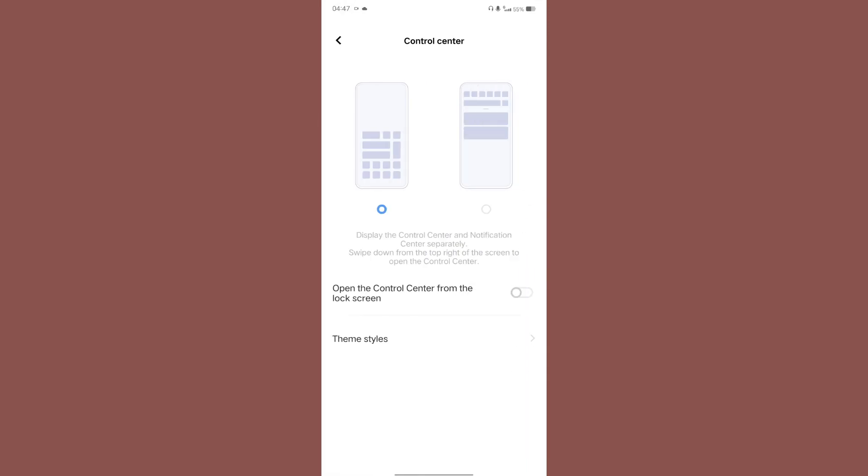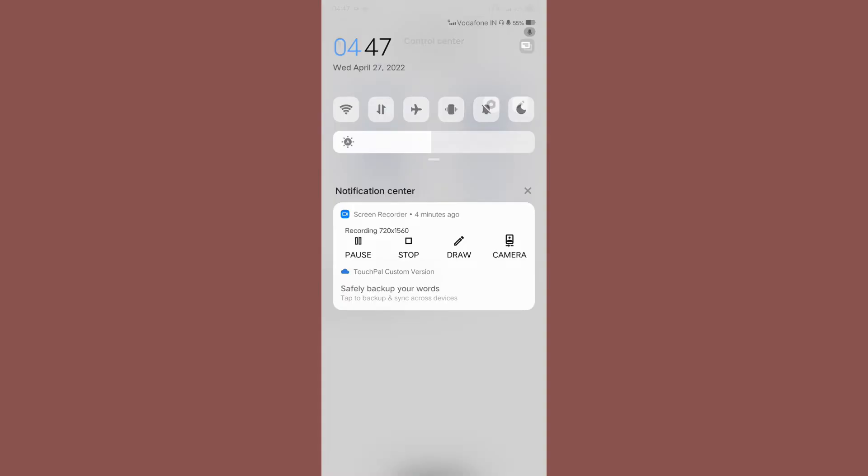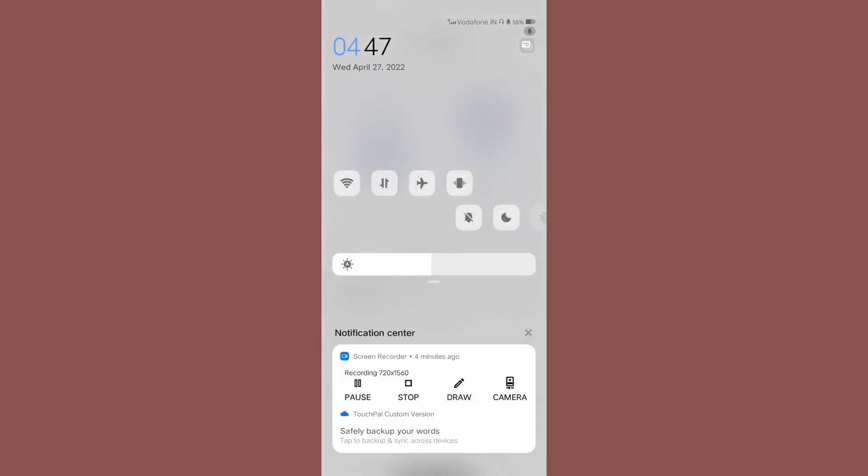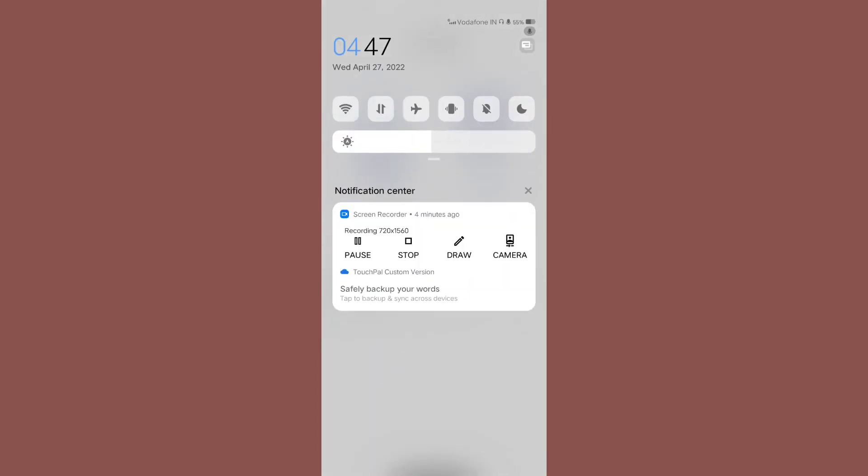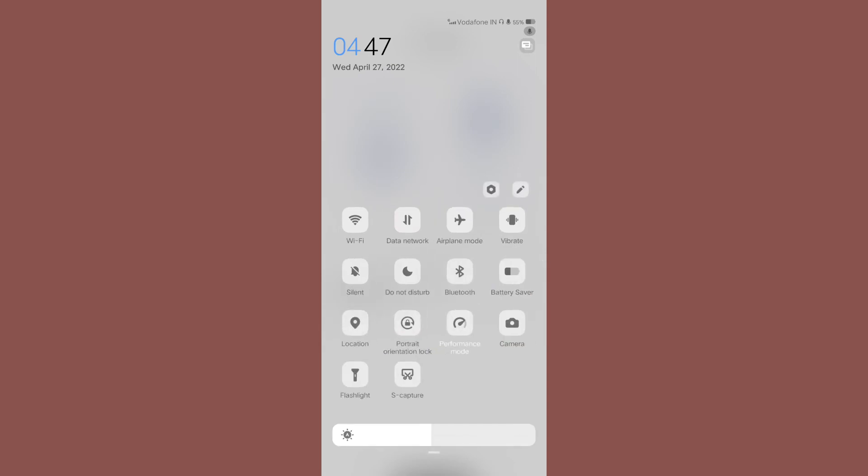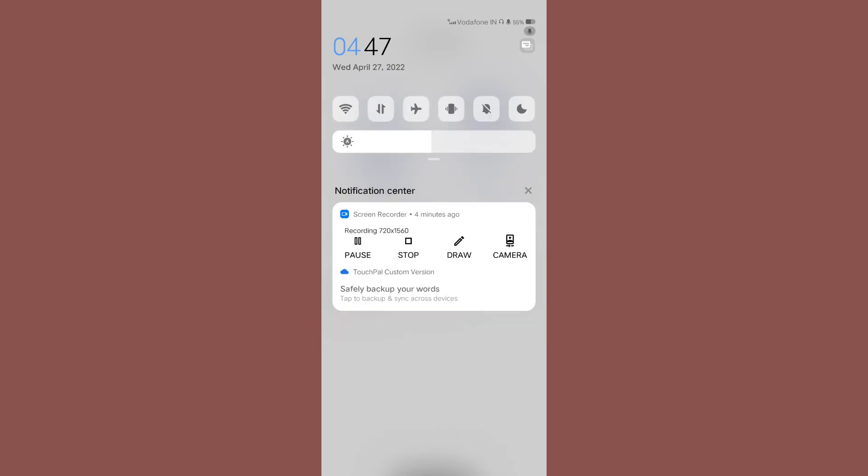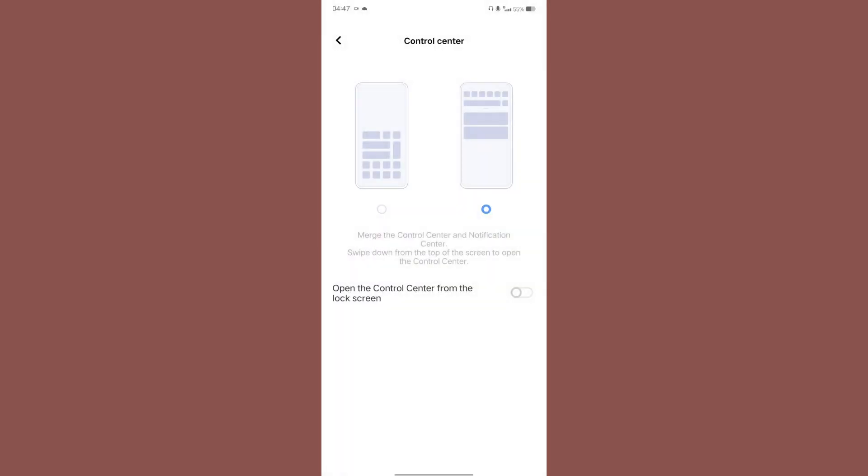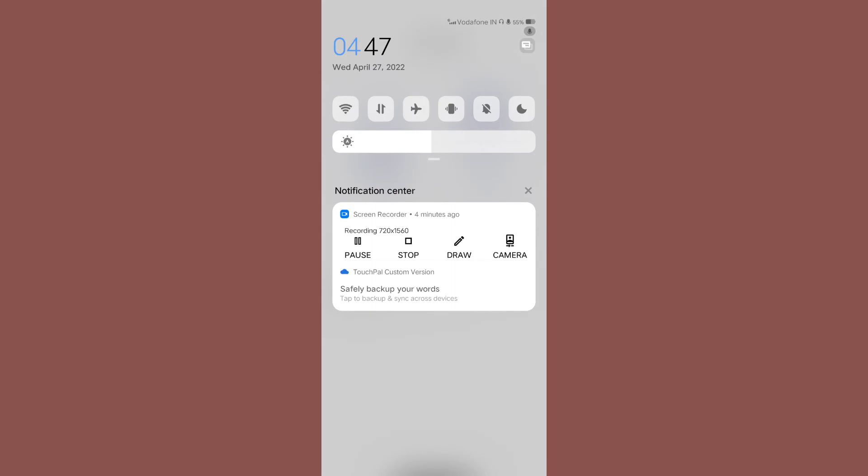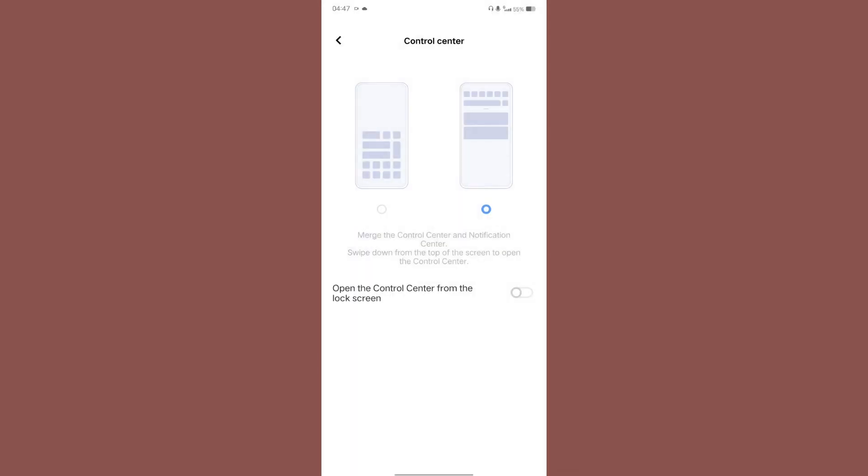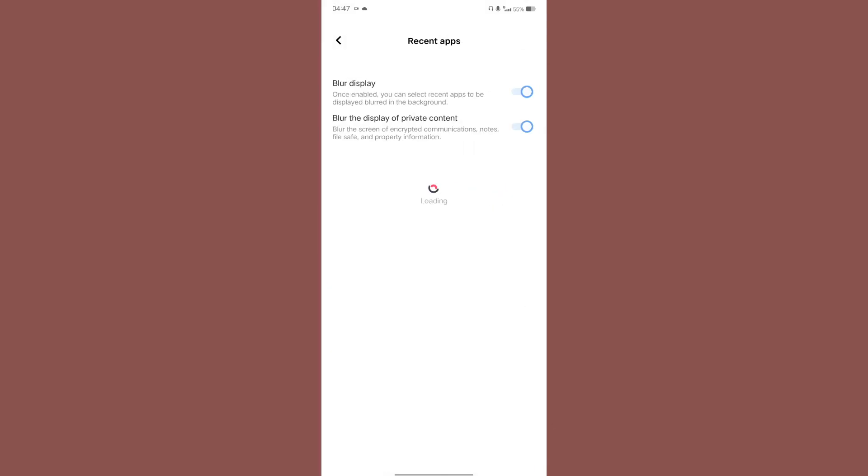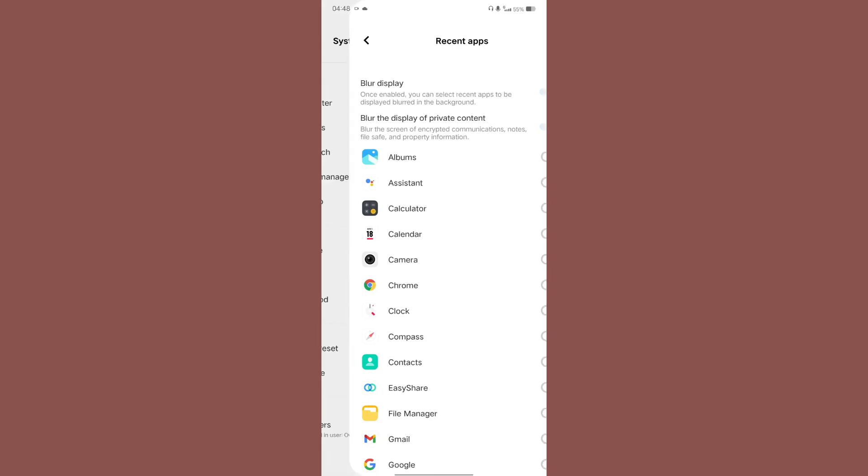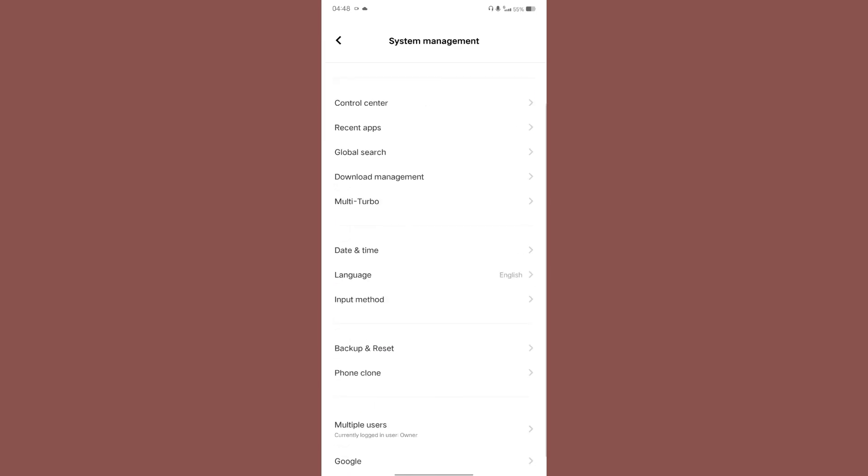Control center, recent apps. So how the control center should be displayed, you can customize that. Okay let's have a look. Oh fine, so basically you can change the control center styling from the other style to this style. This really looks good, right? And then recent apps, you can adjust how the recent apps is being displayed, a blur, and I'm not sure what that is.